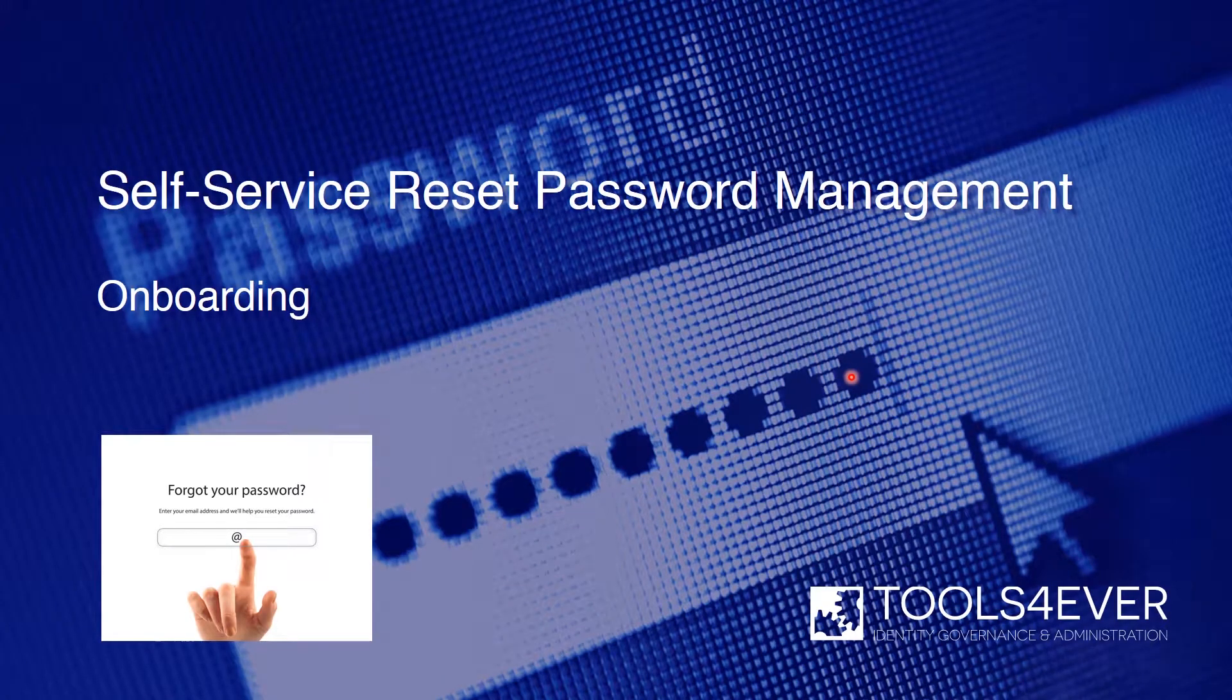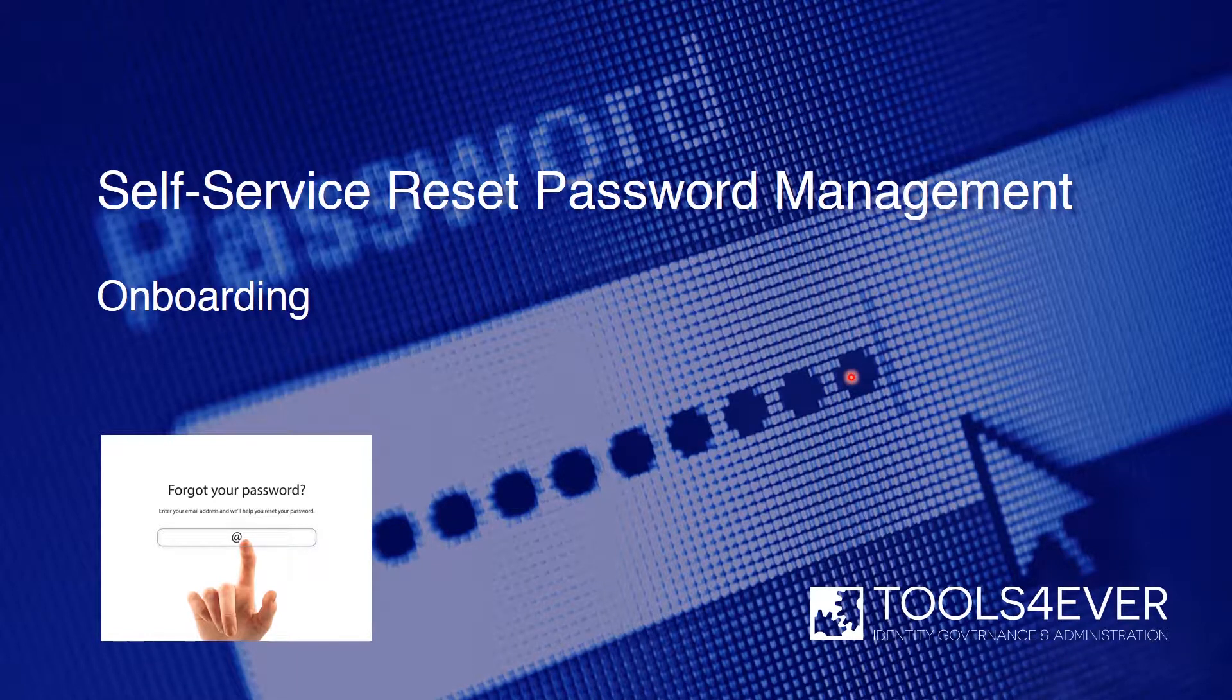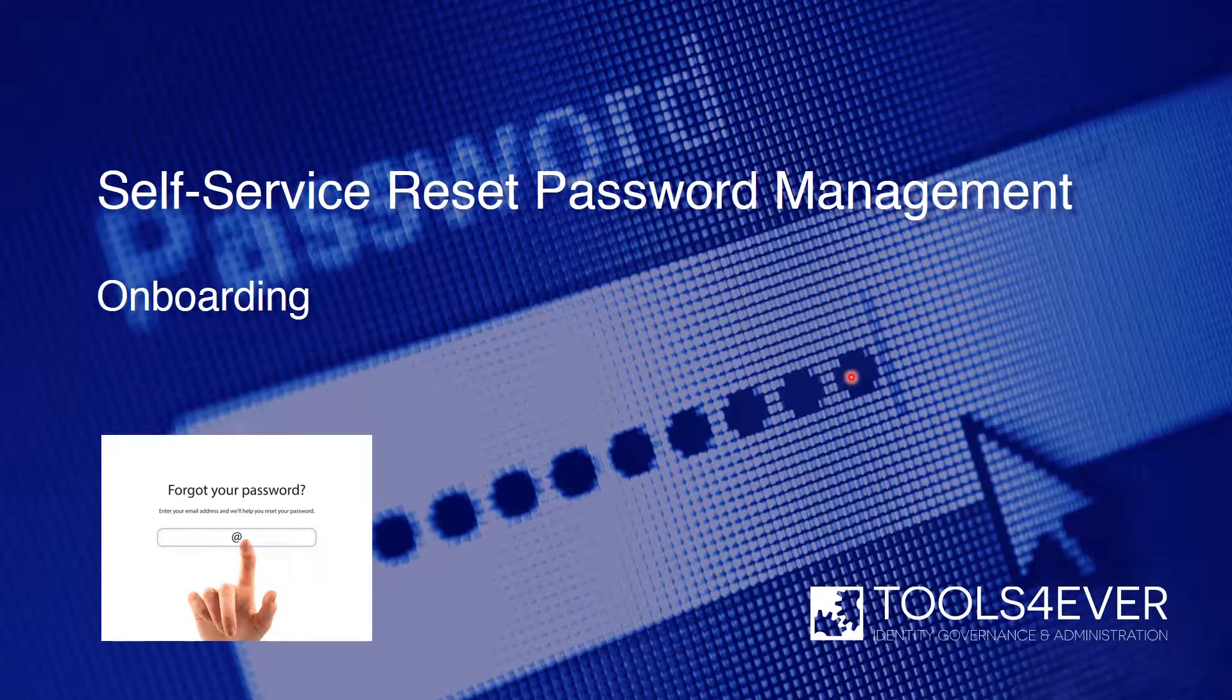Hello and welcome to our product demonstration of the onboarding module to our flagship password management solution known as Self-Service Reset Password Manager or SSRPM.